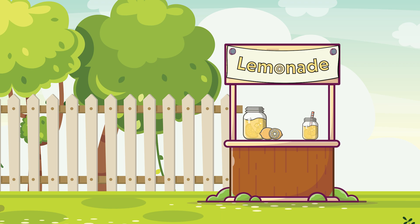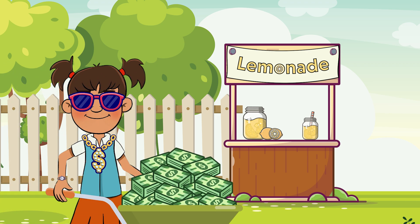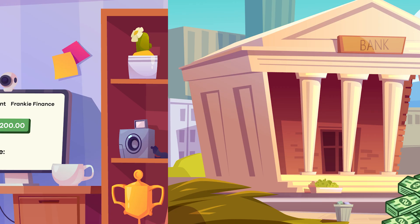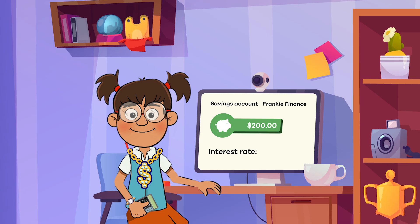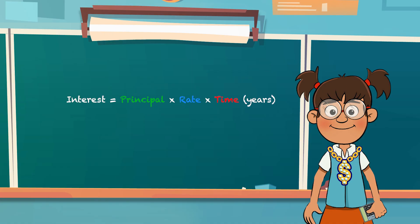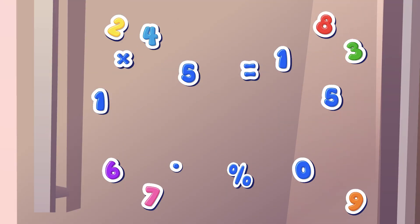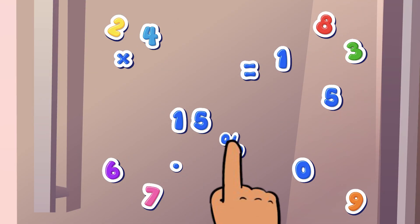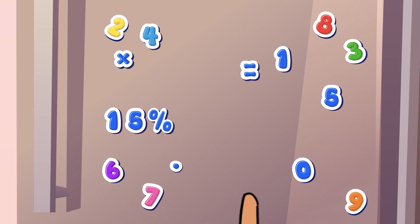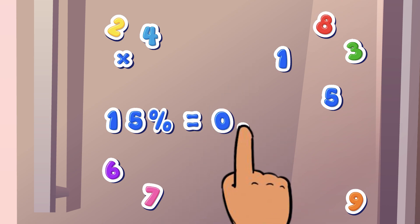This is where our pal Frankie comes in. Frankie saved $200 and decided to put it into a savings account. The bank she is using has set their interest rate at 15% per year. How much interest will Frankie earn in one year? First, we have to convert the rate — which in this case is 15% — into decimal format. 15% equals .15.